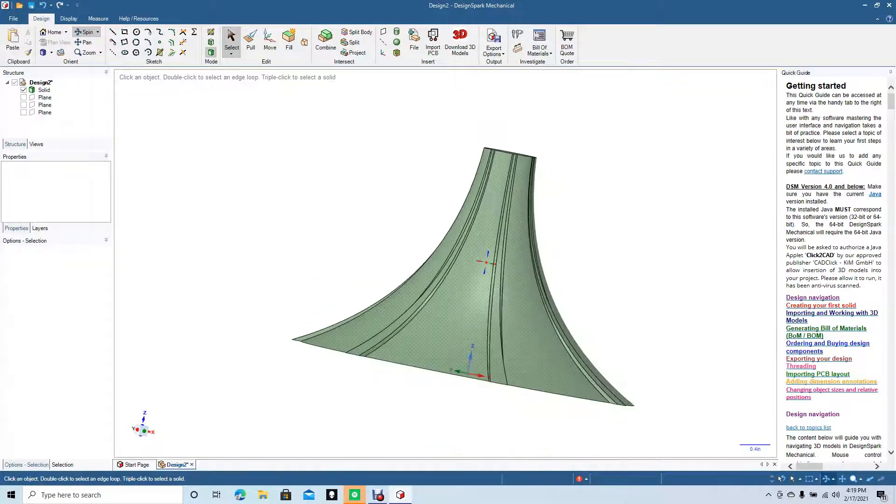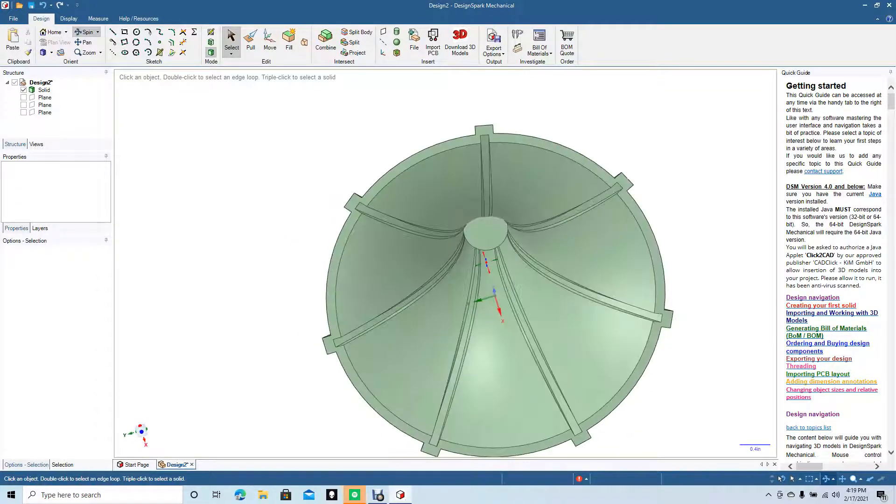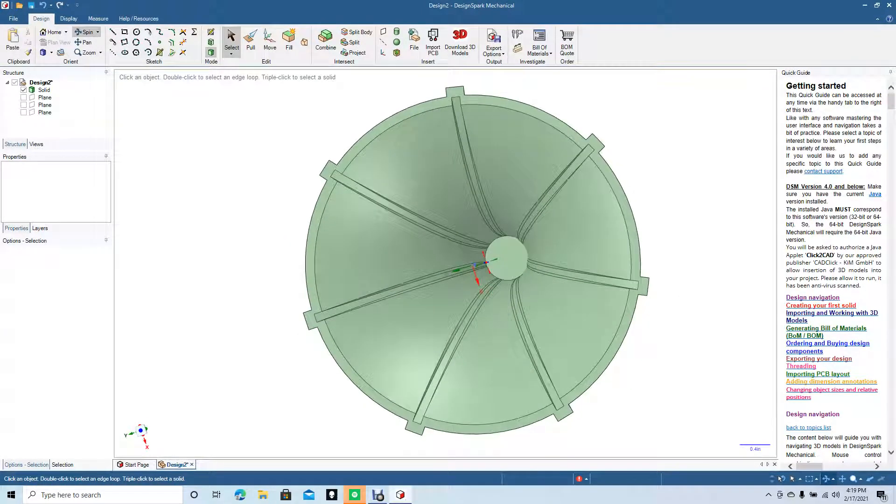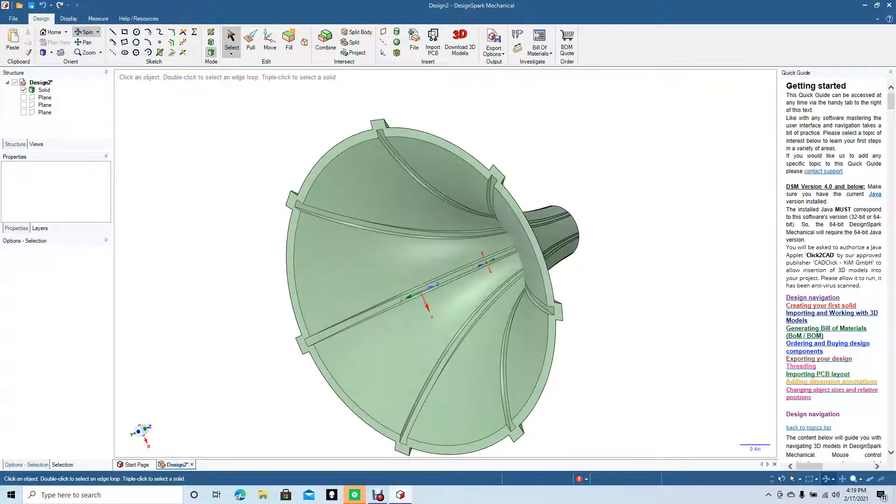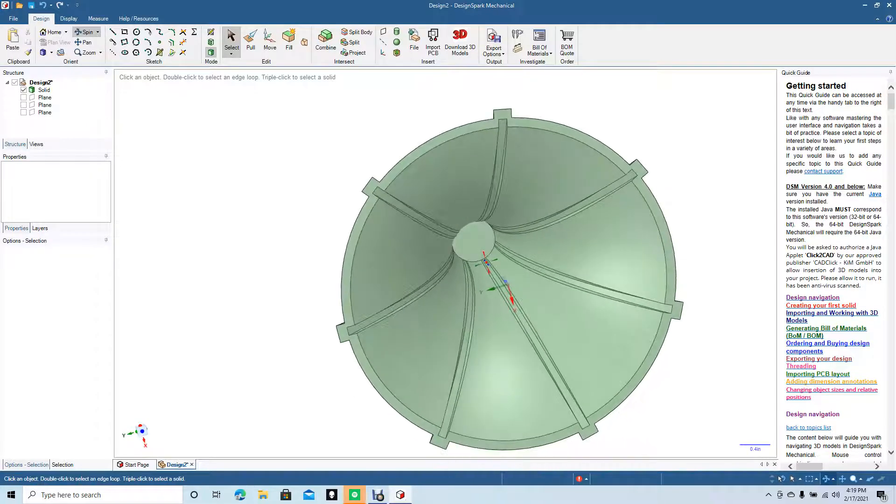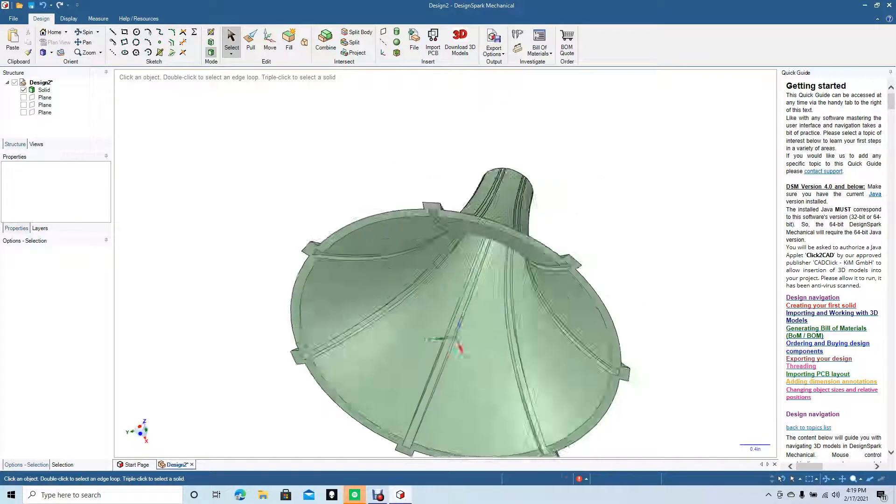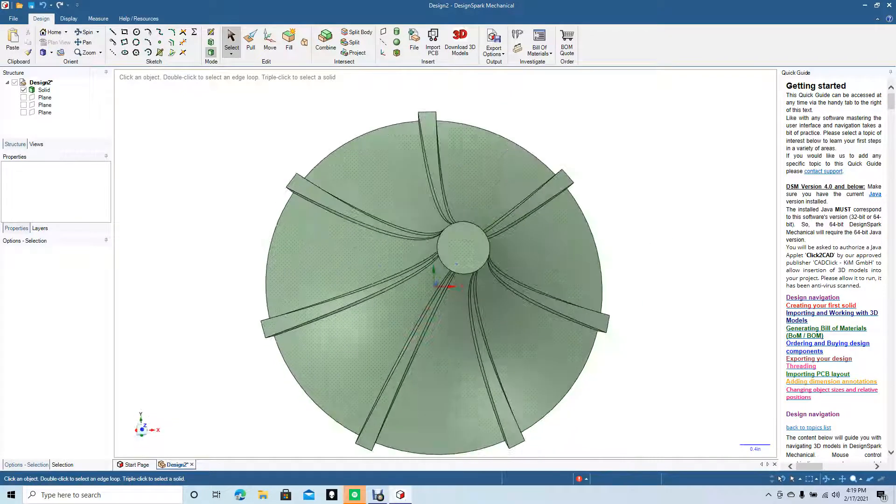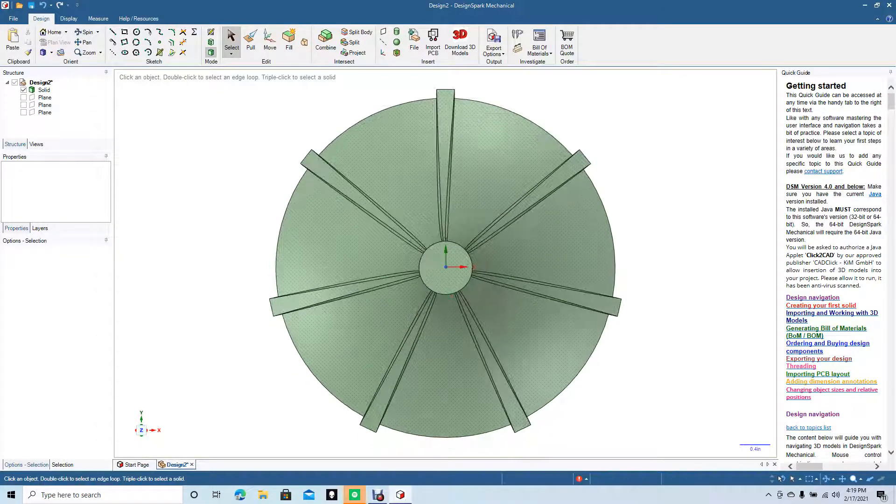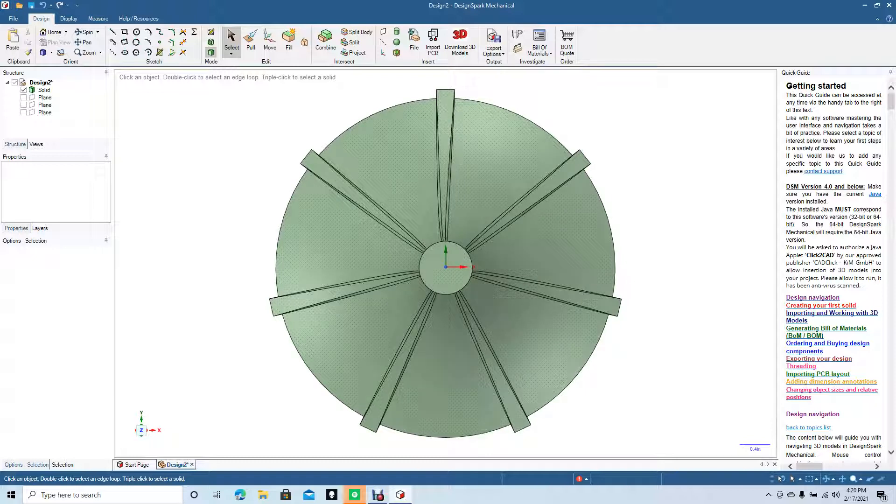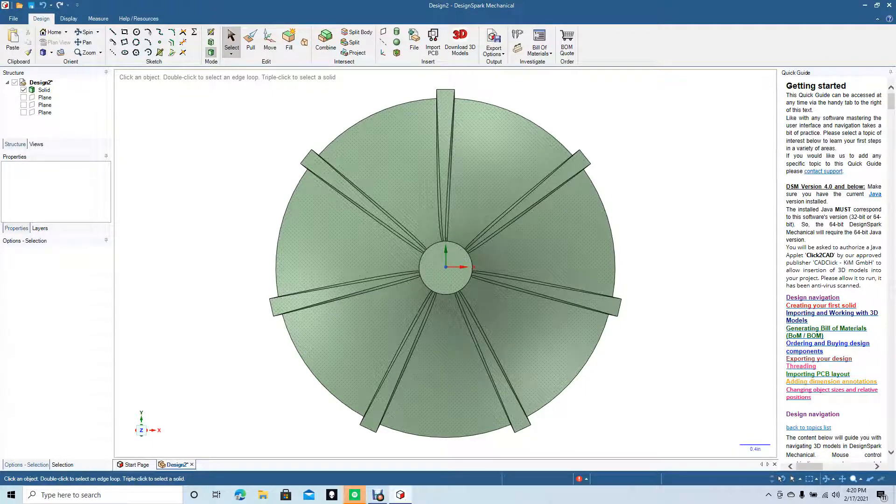I'll go ahead and spin that. Now we have kind of a useful cone here. Maybe this could be used as a speaker stand. That's a little tutorial on how to use the blend tool and also how to use the shell tool in DesignSpark Mechanical. Thanks for watching, and hopefully you found something useful out of this video.